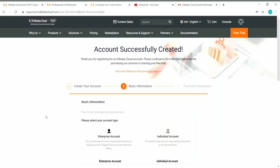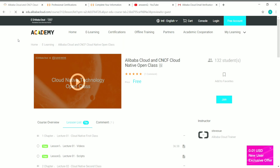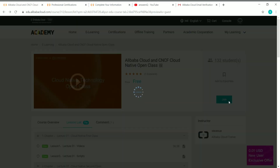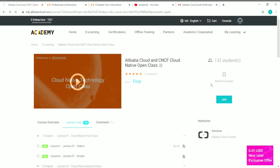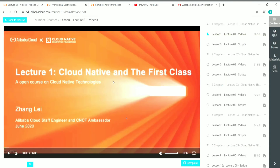Your account has now been created in Alibaba Cloud successfully — you can see the message 'Account Successfully Created.' Go to the course page and reload it. Once logged in, go to any course you like and you'll see a Join button — click on that to enroll in the course.